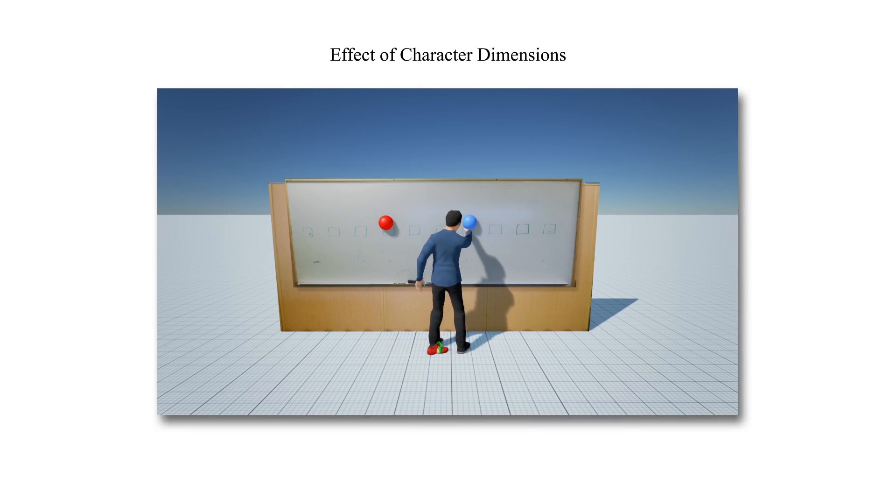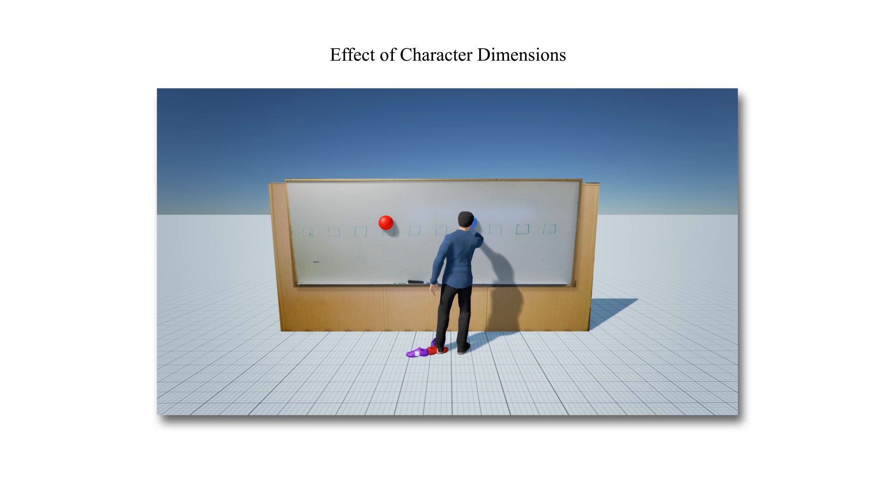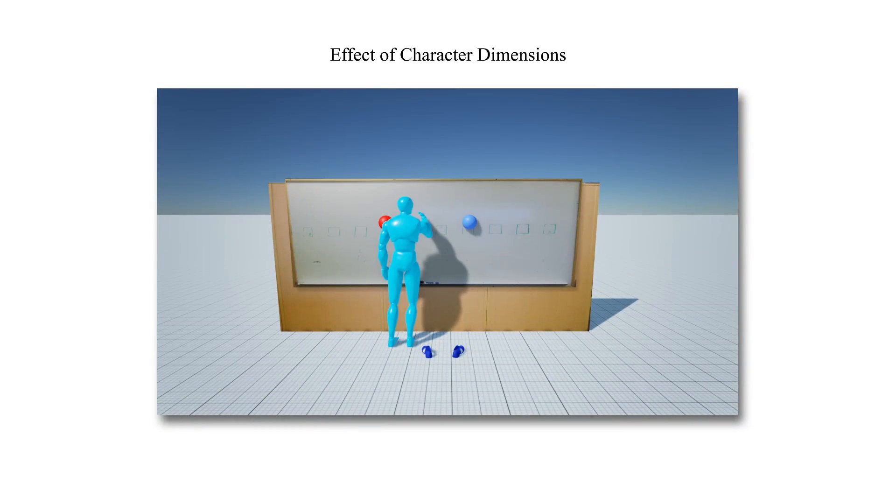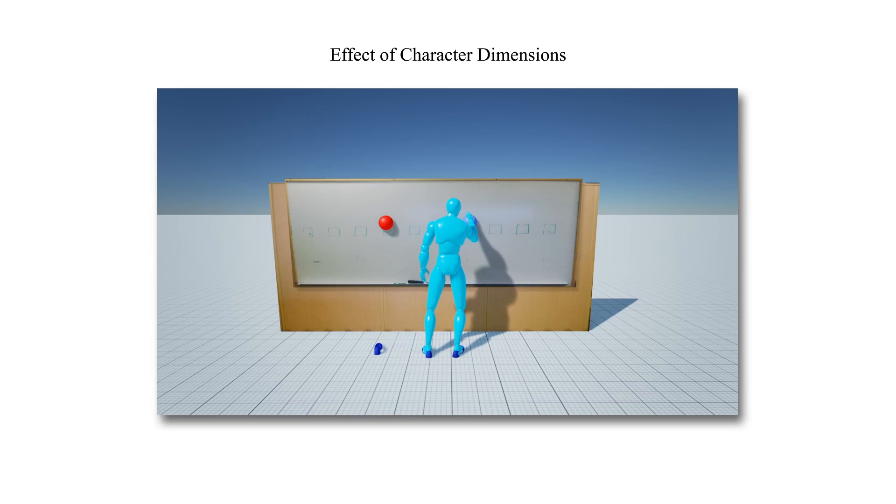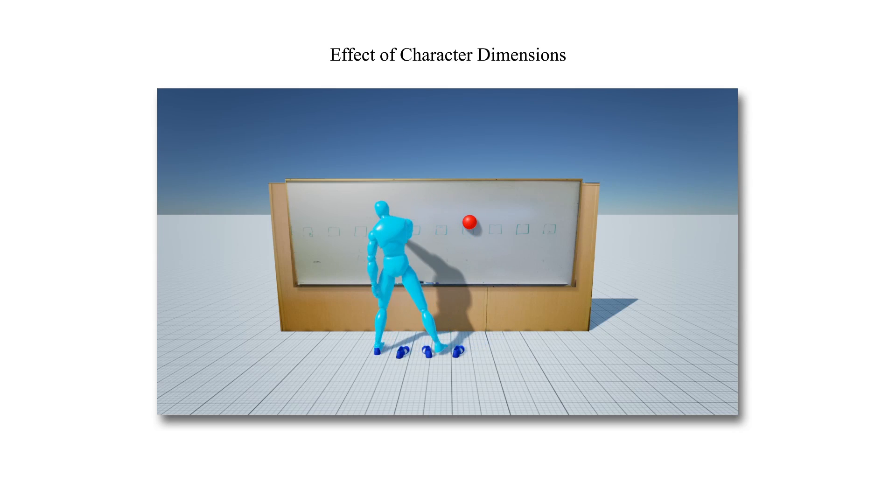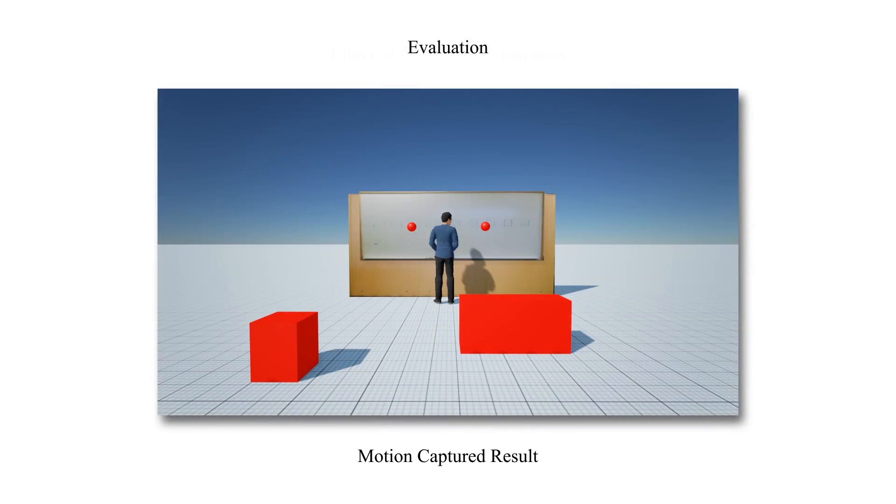Another advantage of using task-specific foot-step plans is that the system automatically generates different plans for the same task locations for characters of different dimensions. This cannot be achieved by simple motion graphs-based techniques.